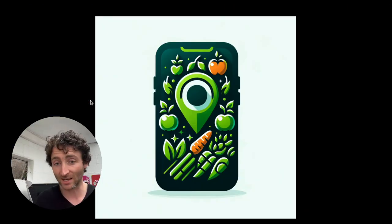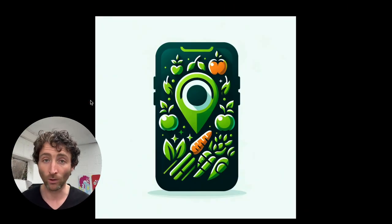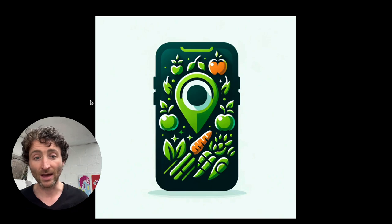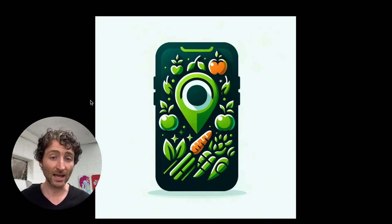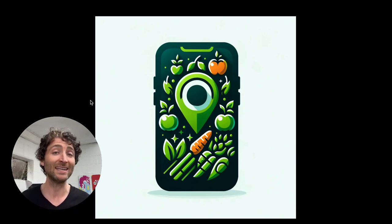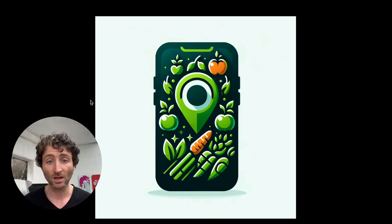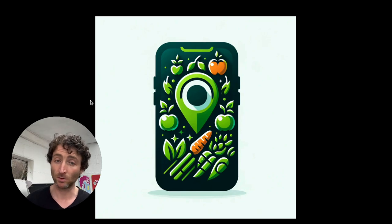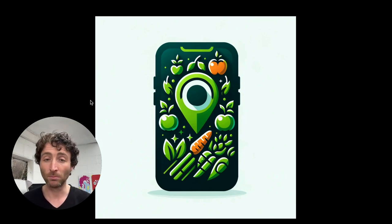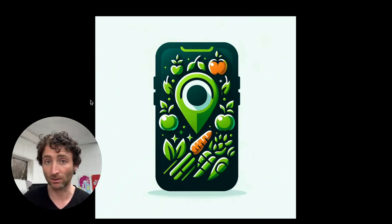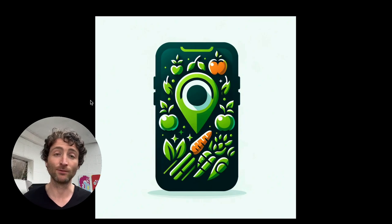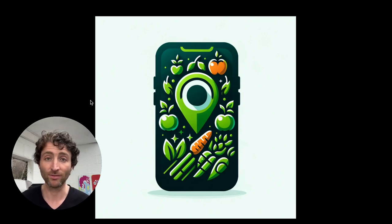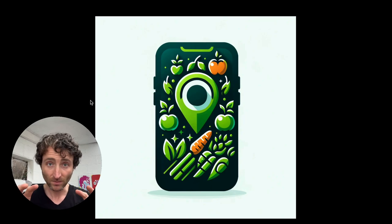But also I said, go ahead and create me a logo for the app. It does a nice job. It gives you some ideas on a place to start. So here it's pulled it into a phone. I actually quite liked that, but I could give it some more prompts and say, remove it from the phone. But all in all, these tools are getting more and more powerful each year.